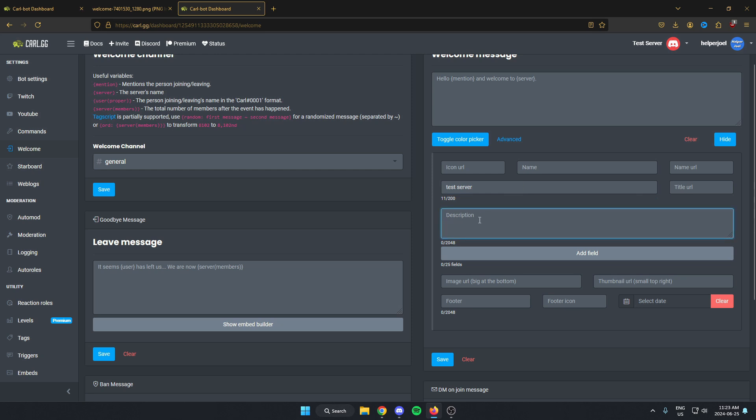And below this is the description. This is going to be the actual welcome message. So put in whatever you'd like here, and remember to use the variables that are available.